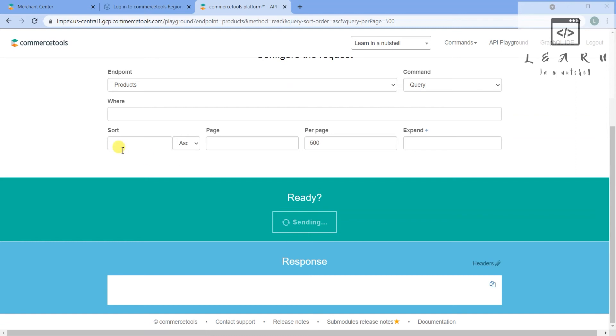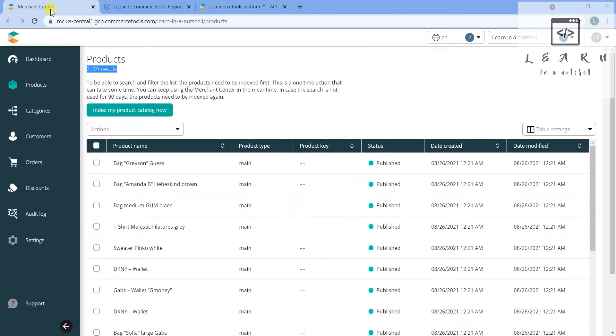Let's give 500 per page as a limit. Page acts as offset and sort acts as order by where condition. As you are acquiring 500 results it will take some time.